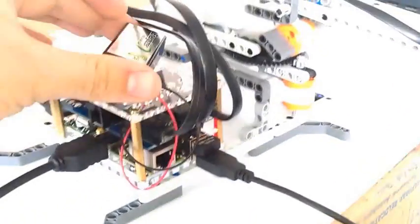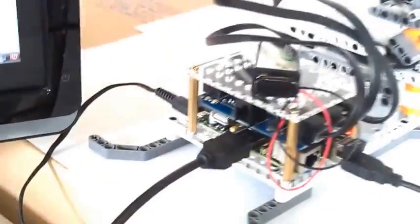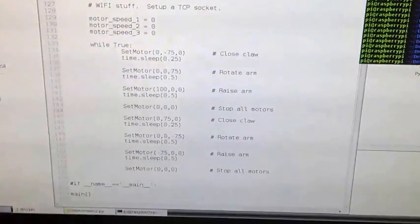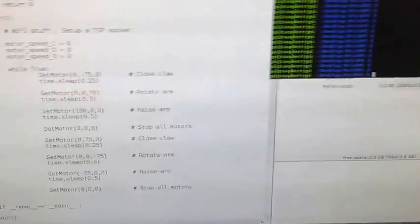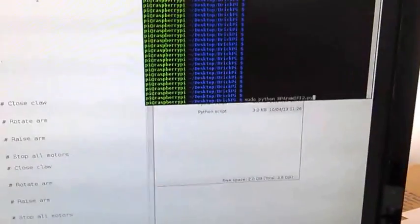So the BrickPi is powered by a 9-volt battery, while the Raspberry Pi is attached and powered by the wall right now. We've got some quick code written in Python. You can see it's just a few lines where we're setting the motor powers and waiting for a couple of seconds. You can see the claw run.